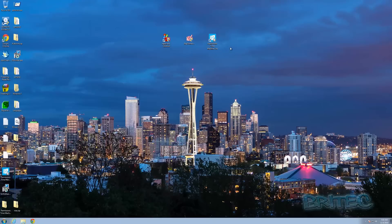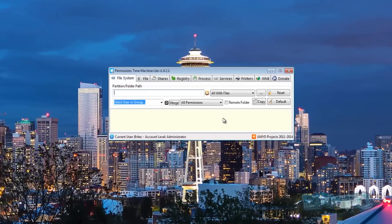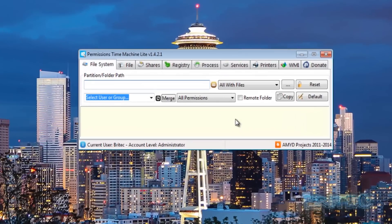First, let's start with a program you probably haven't seen — Permissions Time Machine Light. It's a great tool and I'll cover it more in its own dedicated video. I'm just going to show you a quick couple of bits about it.